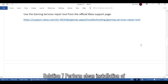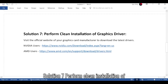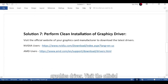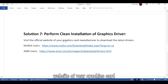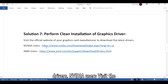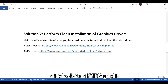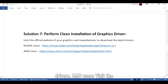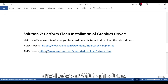Solution 7: Perform a clean installation of your graphics driver. Visit the official website of your graphics card manufacturer to download the latest drivers. NVIDIA users should visit the official NVIDIA Graphics Drivers website. AMD users should visit the official AMD Graphics Driver website.